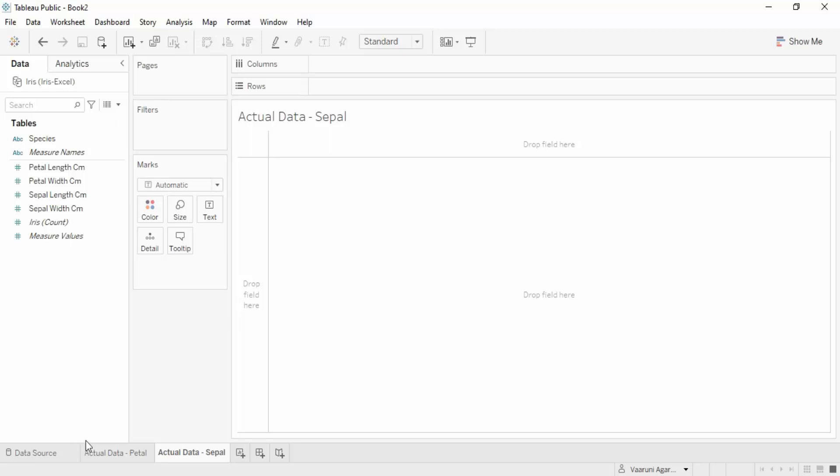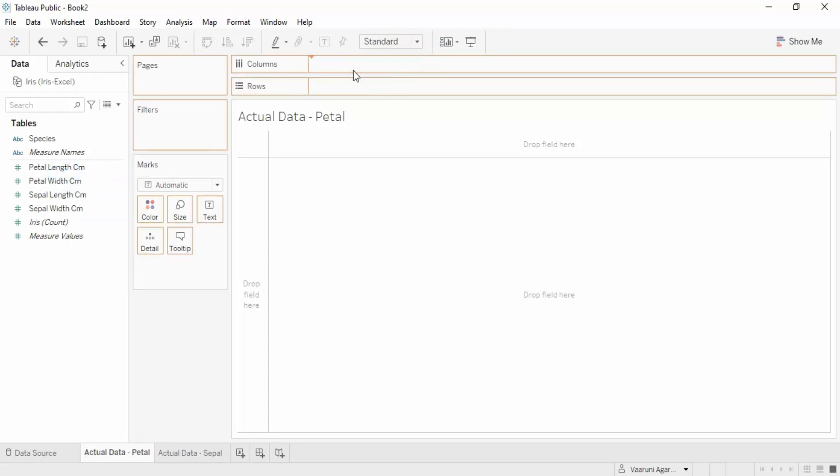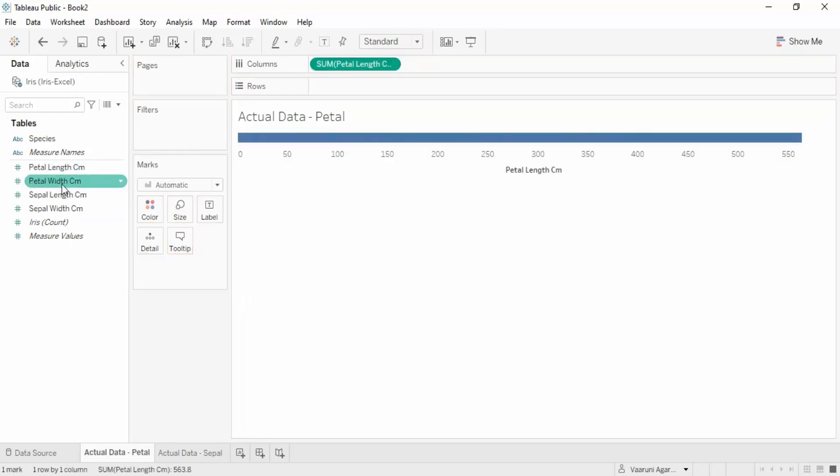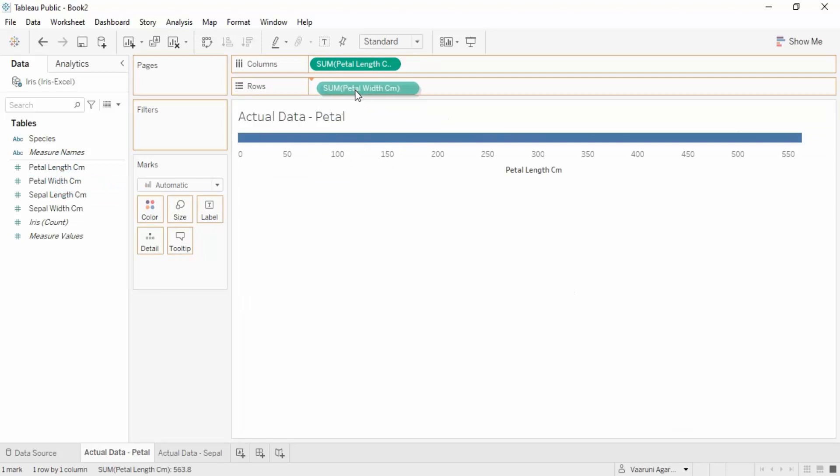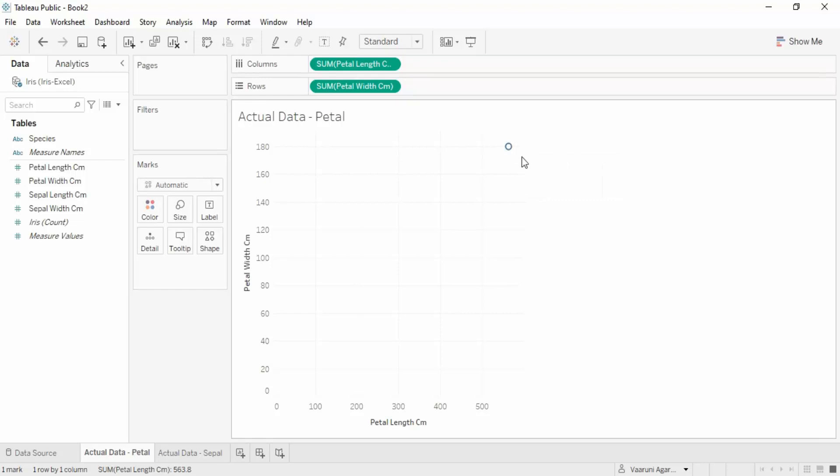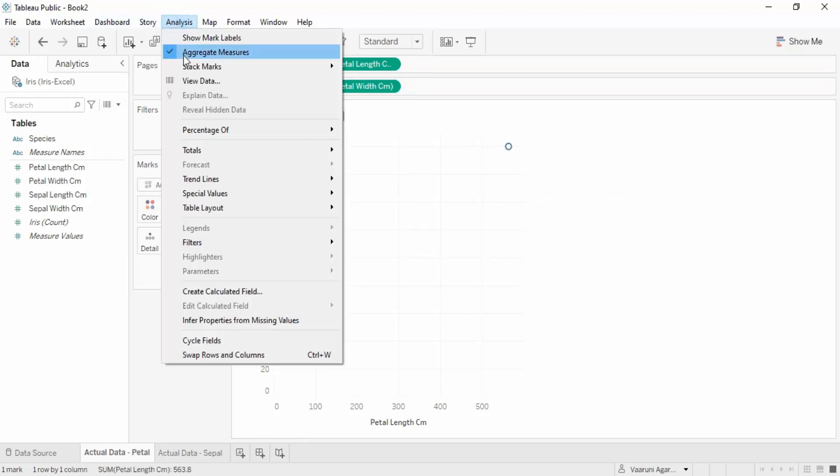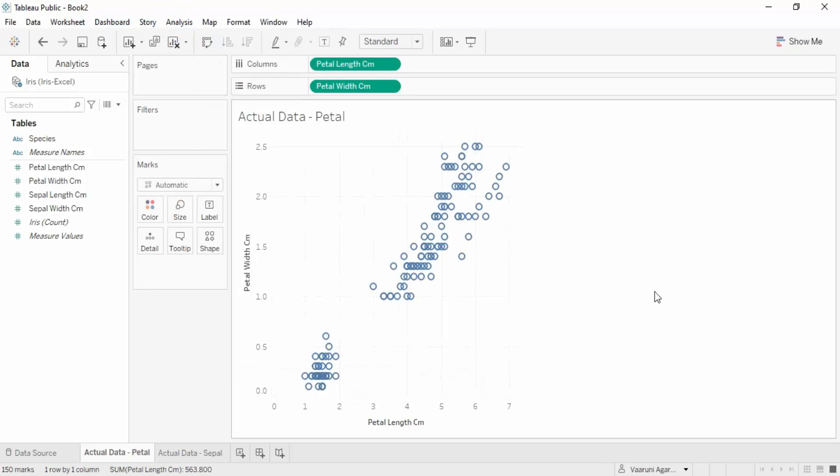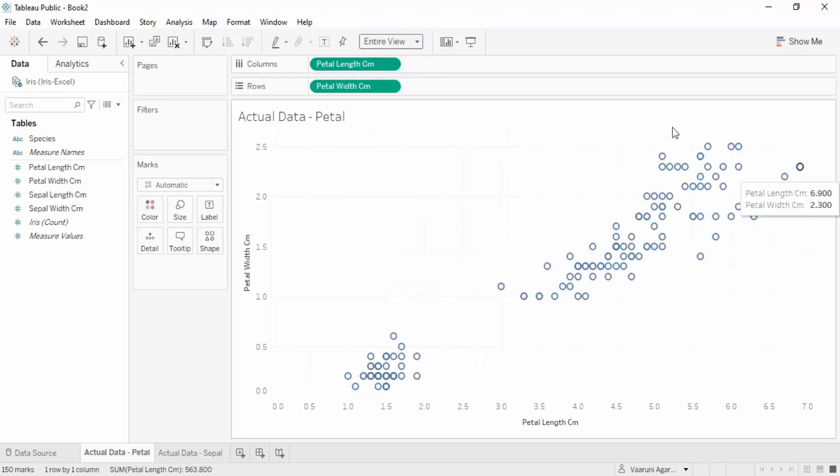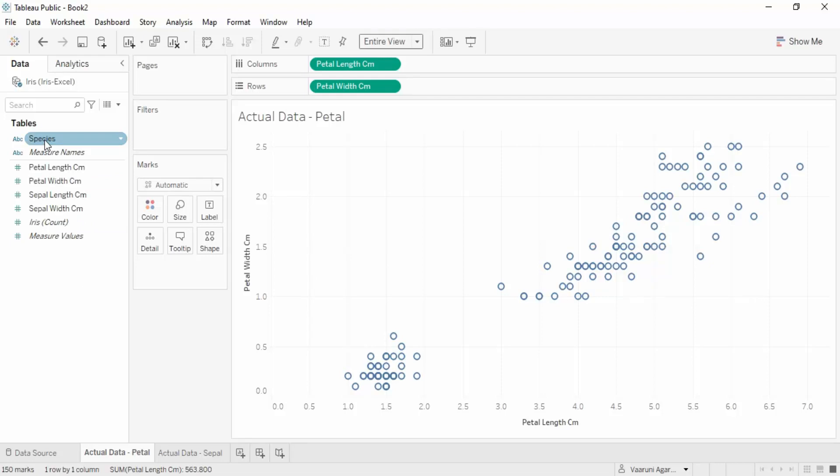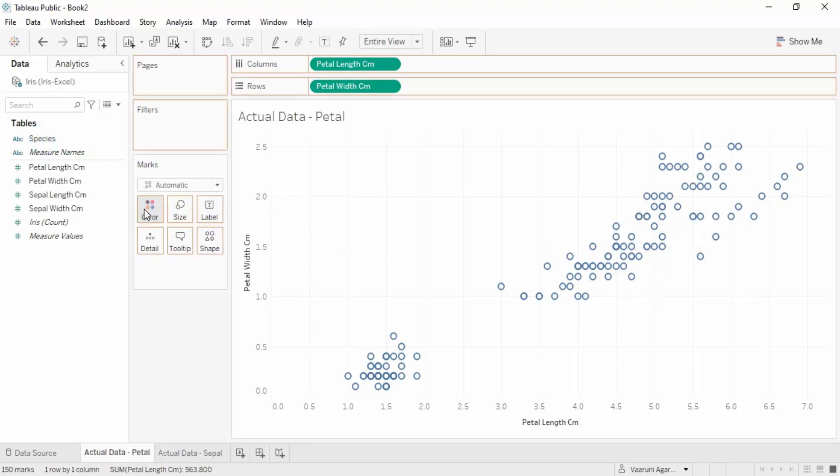In the petal sheet, we'll put petal length in columns and petal width in rows. This kind of scatter chart is created, but because it's aggregated and we don't want aggregation, go to Analysis and make sure Aggregate Measures has been cleared out. This is the whole data - petal width and petal length in a scatter plot for different species, but we don't know what different species are here. We can drag Species into the colors and now we have different clusters: blue, orange, and red color clusters.